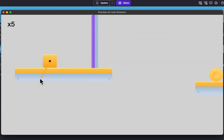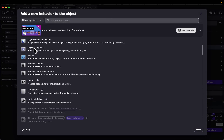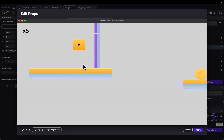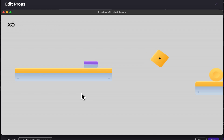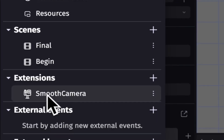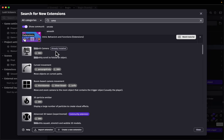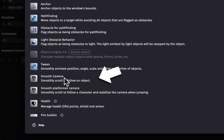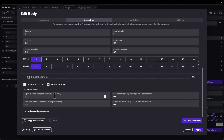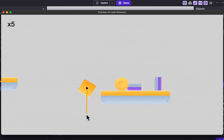We also need to add a Physics 2.0 behaviour to our props object so the body object can collide with it. Go into the scene, select props, open behaviours, add Physics 2.0, and set the type to dynamic. On preview, our body object is now able to collide with the props. Now let's add a camera for our body object. I'm using an extension called the Smooth Camera extension. If you don't have it installed, click the plus icon and search for 'smooth camera'. Once installed, go into the body object's behaviours, add a behaviour, and select the Smooth Camera behaviour. On preview, the camera now follows the body object.